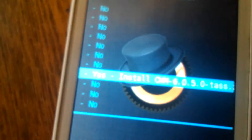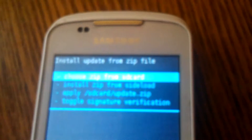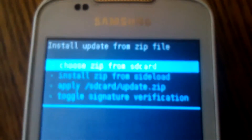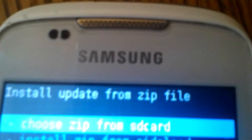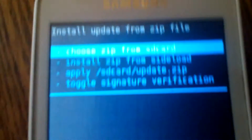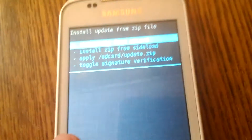Then I have to choose yes mode and install CWM. Yeah, it's great — install update from zip file. Install complete.